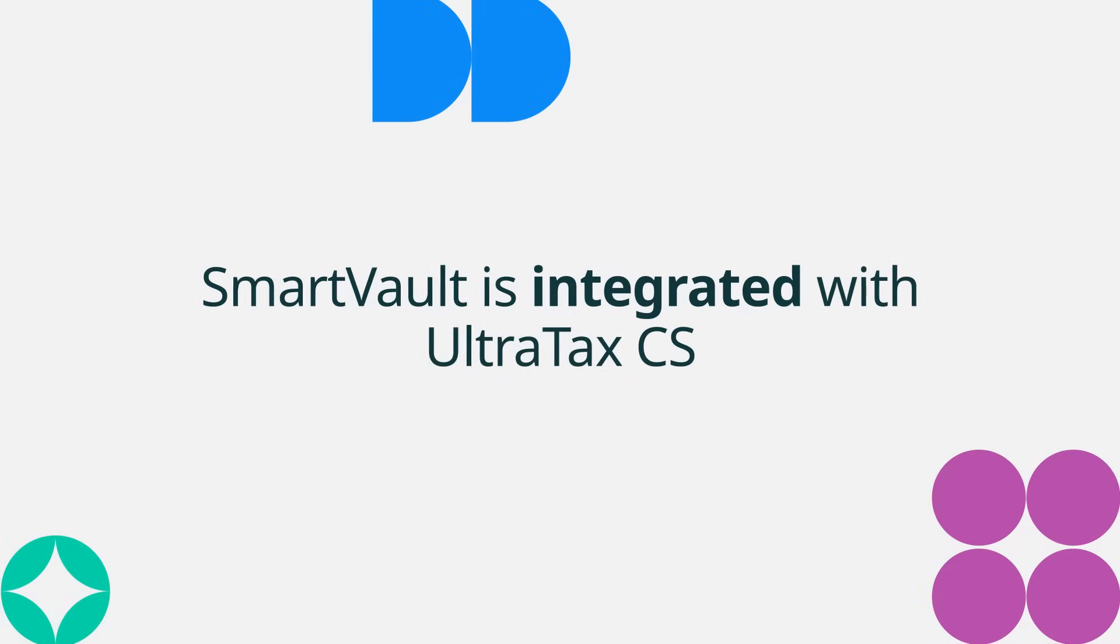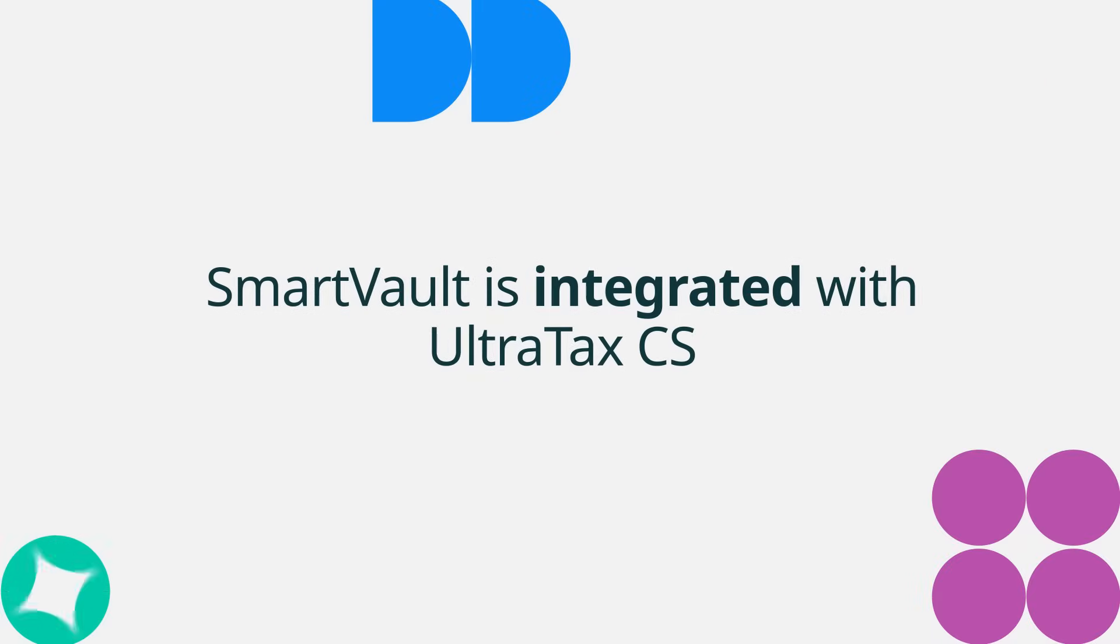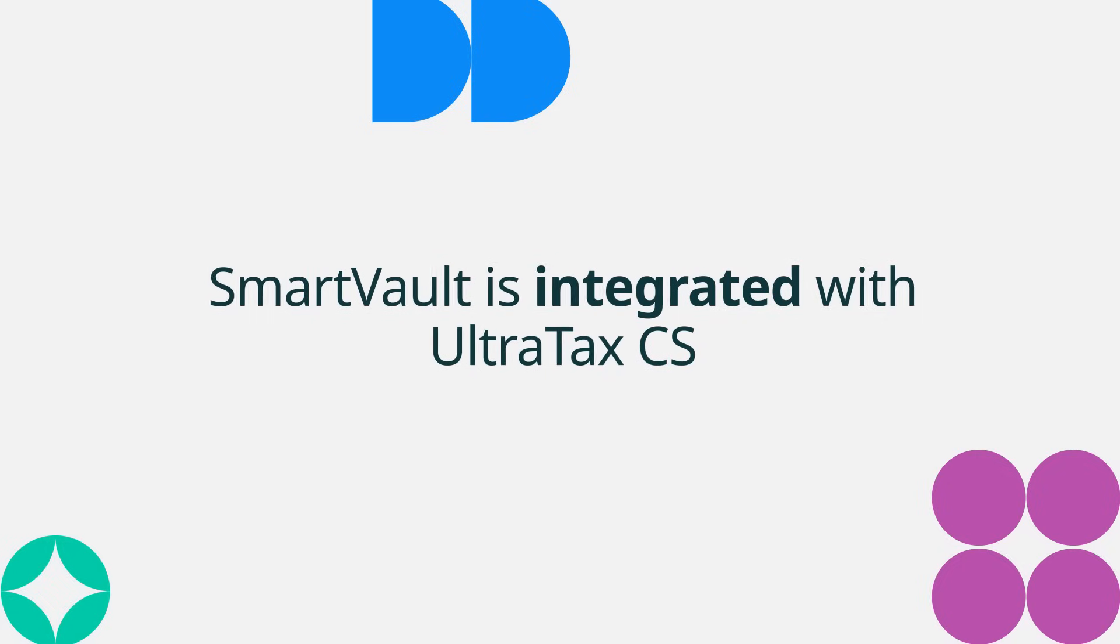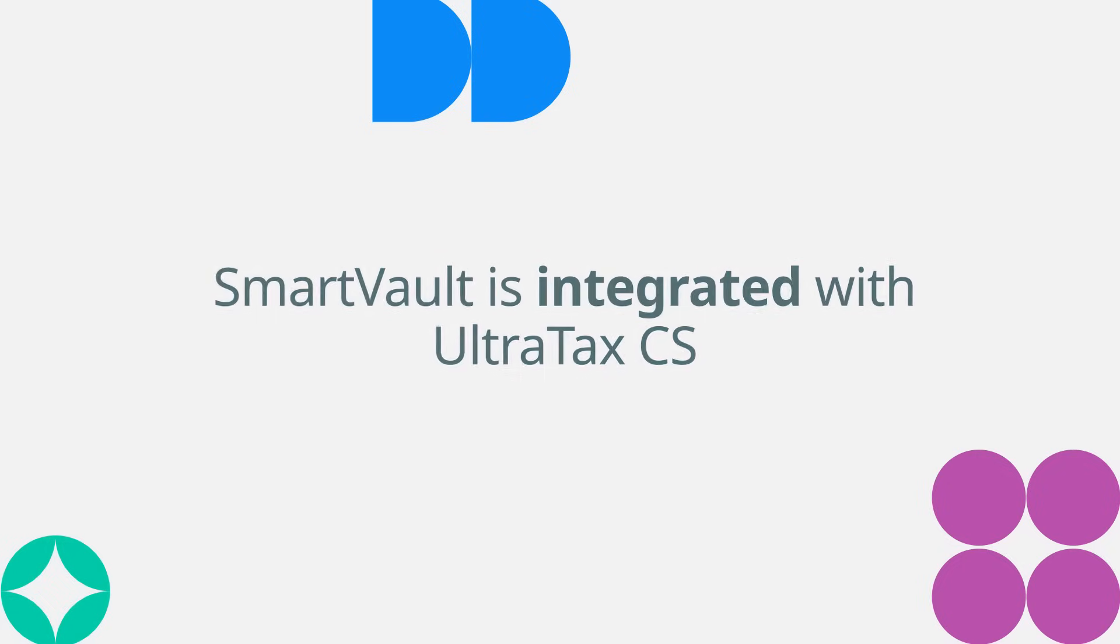That's right, SmartVault is not only integrated with UltraTax, but it actually improves upon some of the things that you like and love about FileCab.